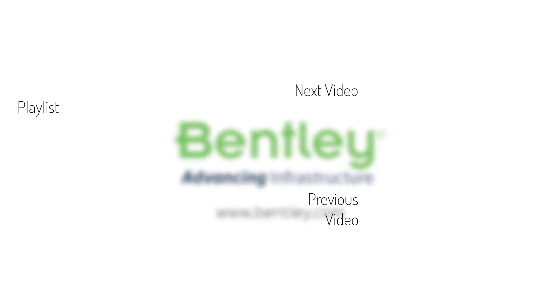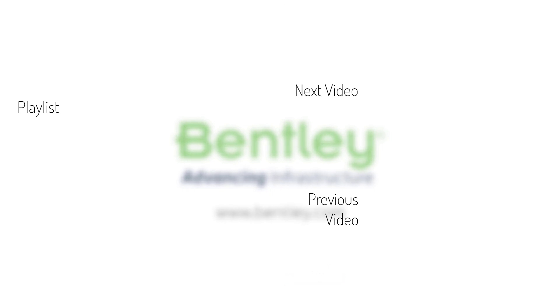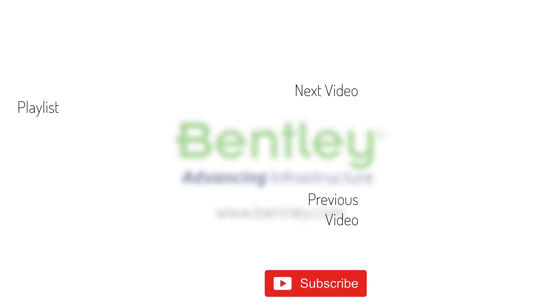If you found this video helpful, please give it a like. If you want to see more such series, consider subscribing to our channel. Thank you and see you next time.